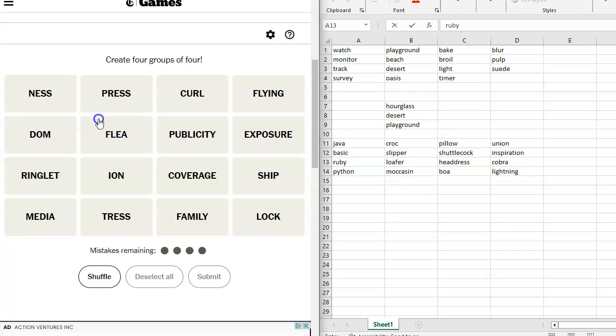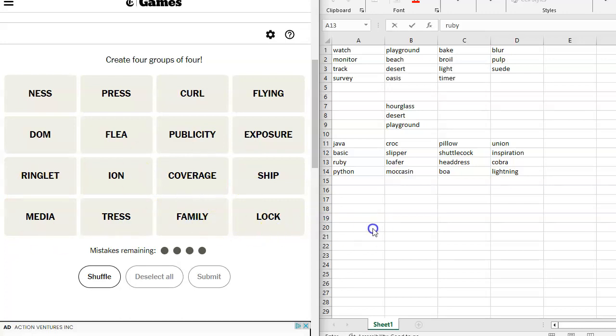We have got Ness, Press, Curl, Flying, Dom, Flea, Publicity, Exposure, Ringlet, Ion, Coverage, Ship, Media, Tress, Family, Lock.